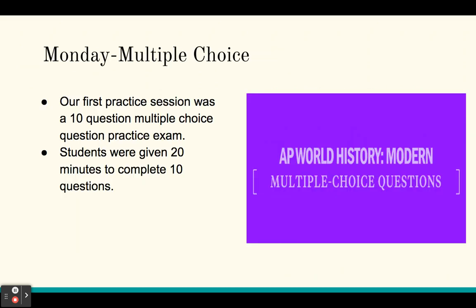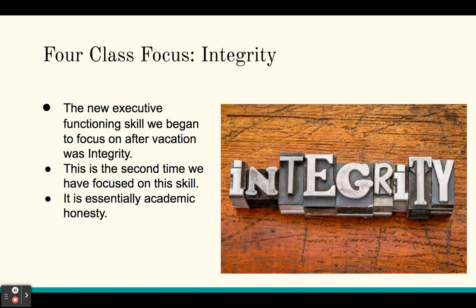Our first practice session for the AP exam was a 10-question multiple-choice practice exam. Students were given 20 minutes to complete the 10 questions. Our four-class focus continued to be integrity — the new four-class focus we began after vacation. This is the second time we focused on this skill, which is essentially academic honesty.